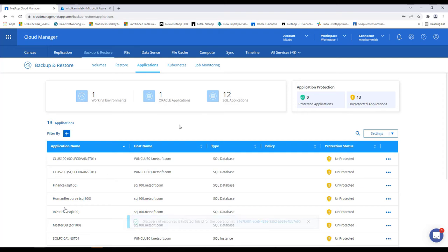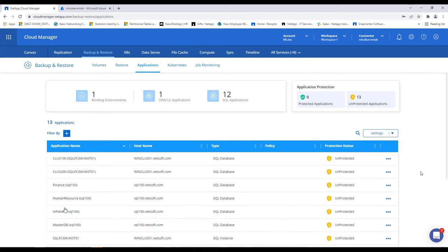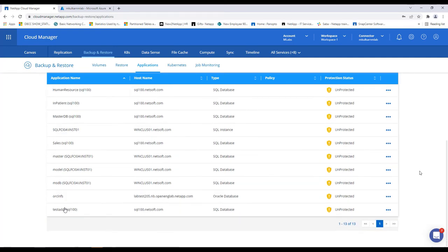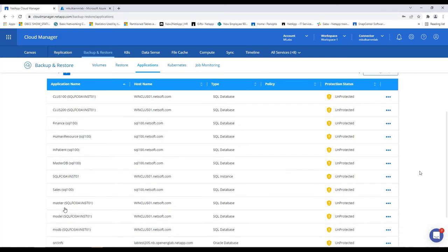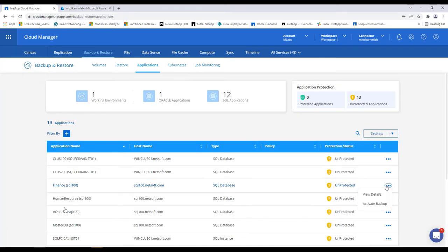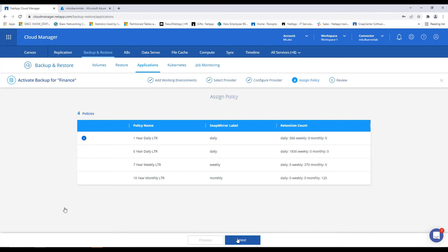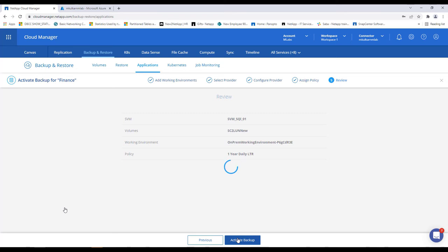So, you see once the SnapCenter server is registered, it has automatically discovered the databases that are already protected via daily backup policy. So, we'll pick up one of the databases and activate the backup. We'll select the policy for how long the snapshot needs to be retained and that's it.